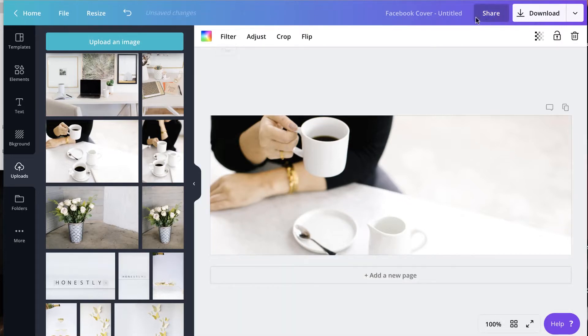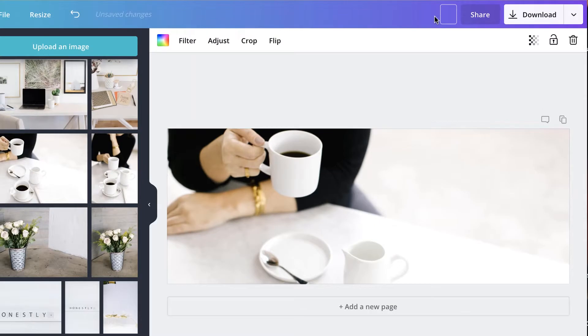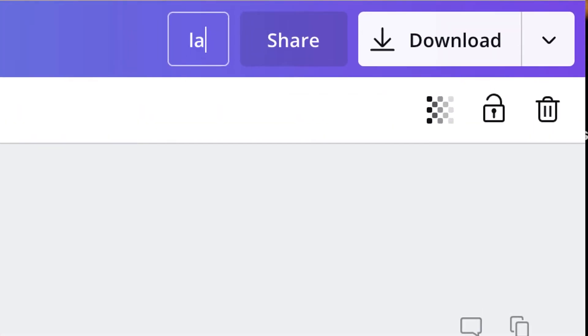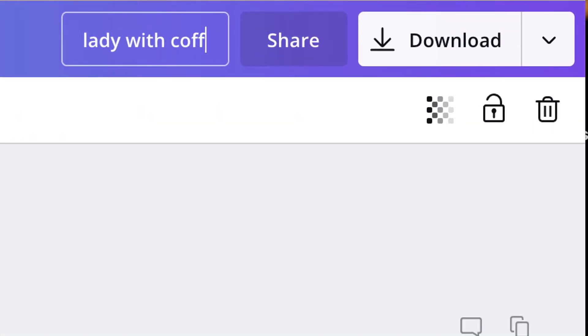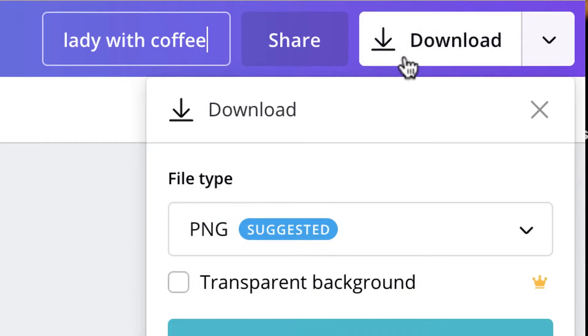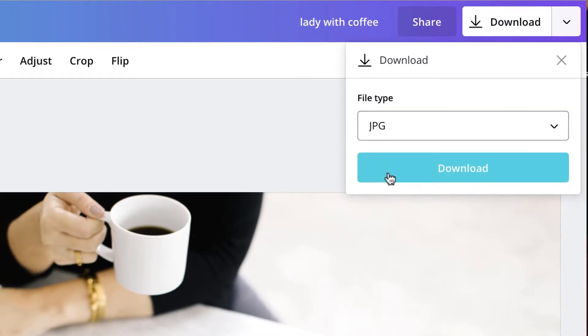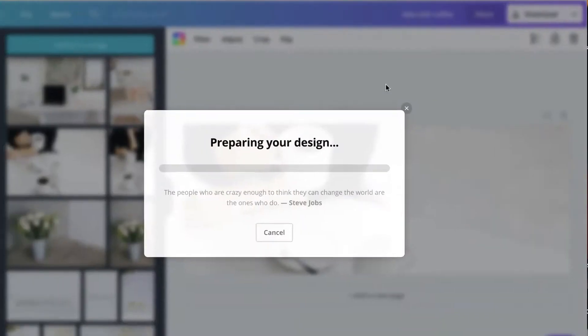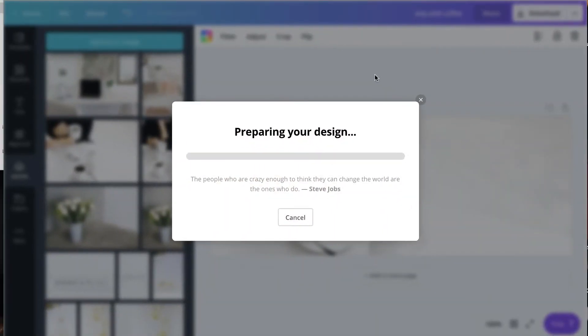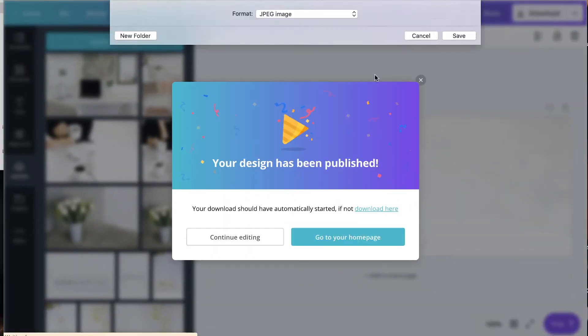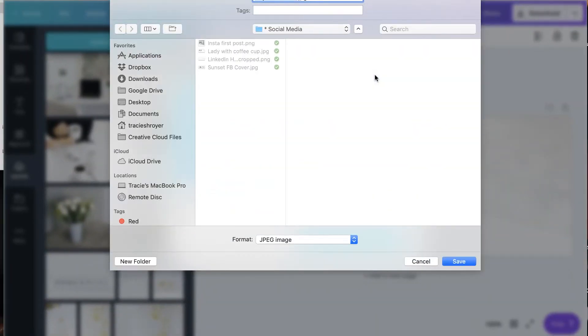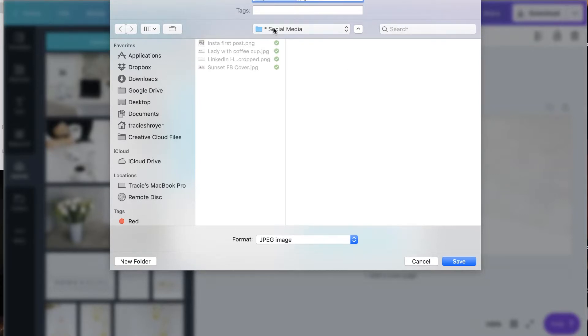And then we're going to call it Lady with Coffee Cup. I'm just going to say Lady with Coffee. And then here we'll download it as a JPEG. I do JPEGs because they're smaller files and so they are easier to work with. And then we're going to put it in our social media file here, Lady with Coffee.